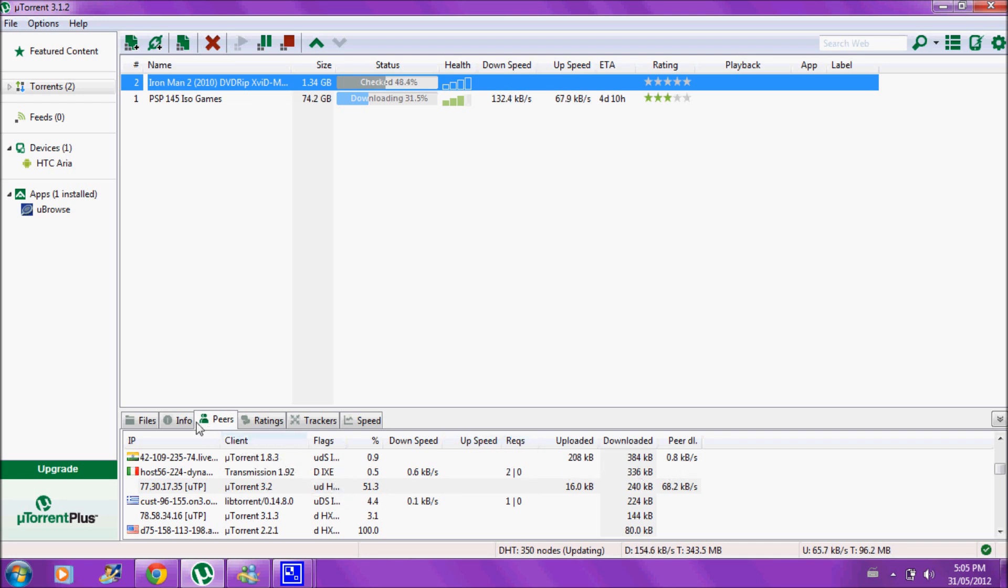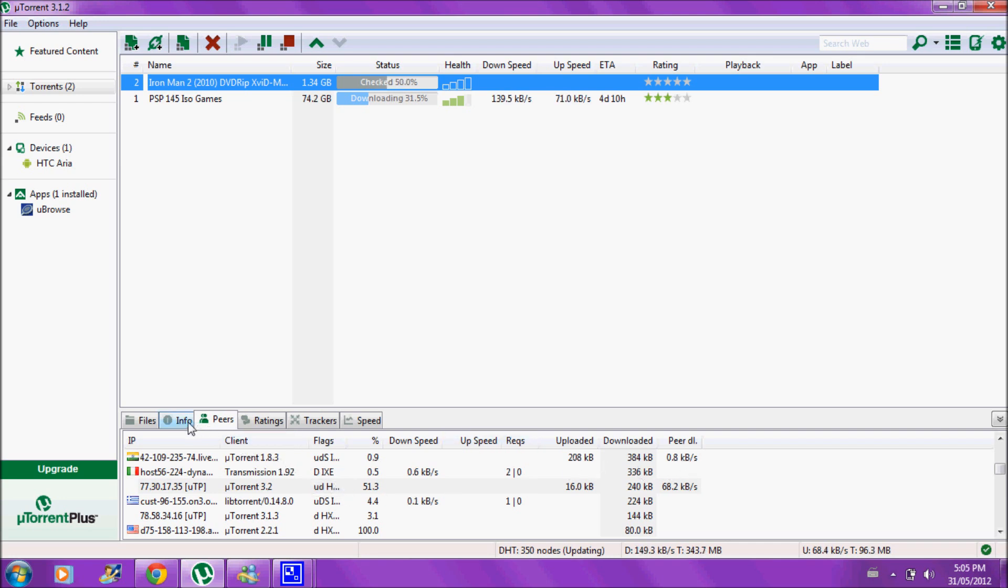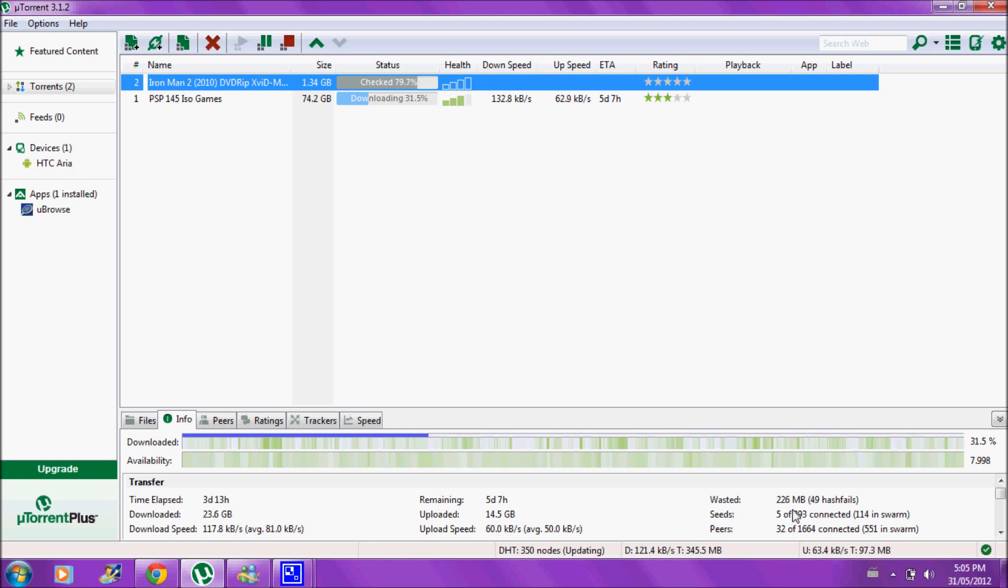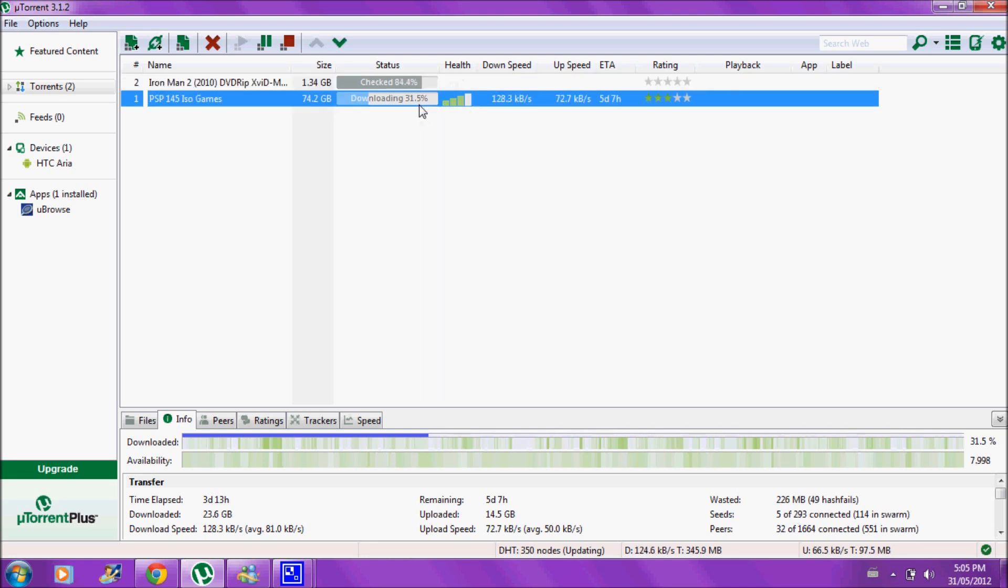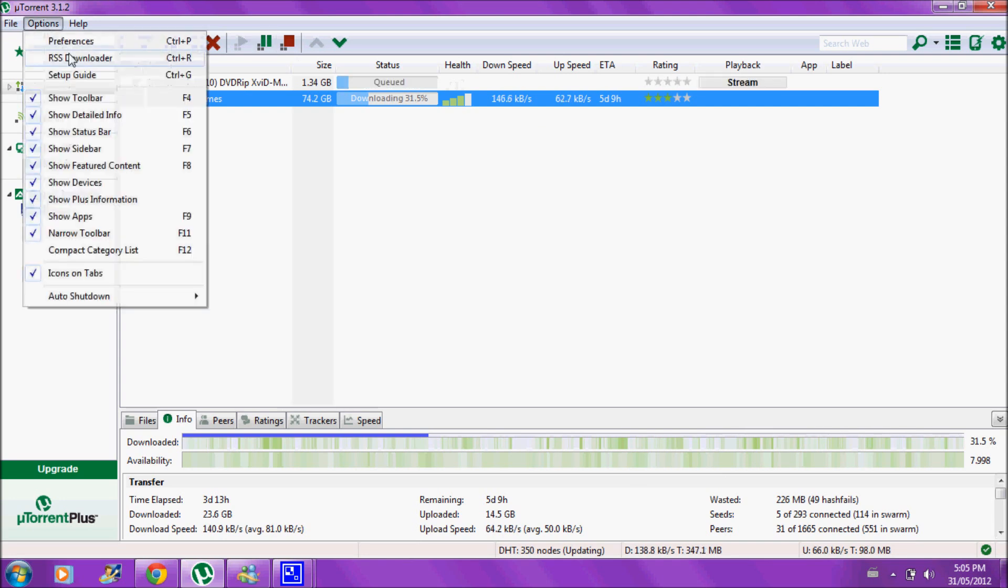So basically, there's seeds and there's peers. Peers, I've already explained. Seeds are people who have already downloaded the file and are just solely uploading it for us. Now when you download something, you would also have to upload, of course, too. Actually, I think you can turn that off in the preferences, in most clients.